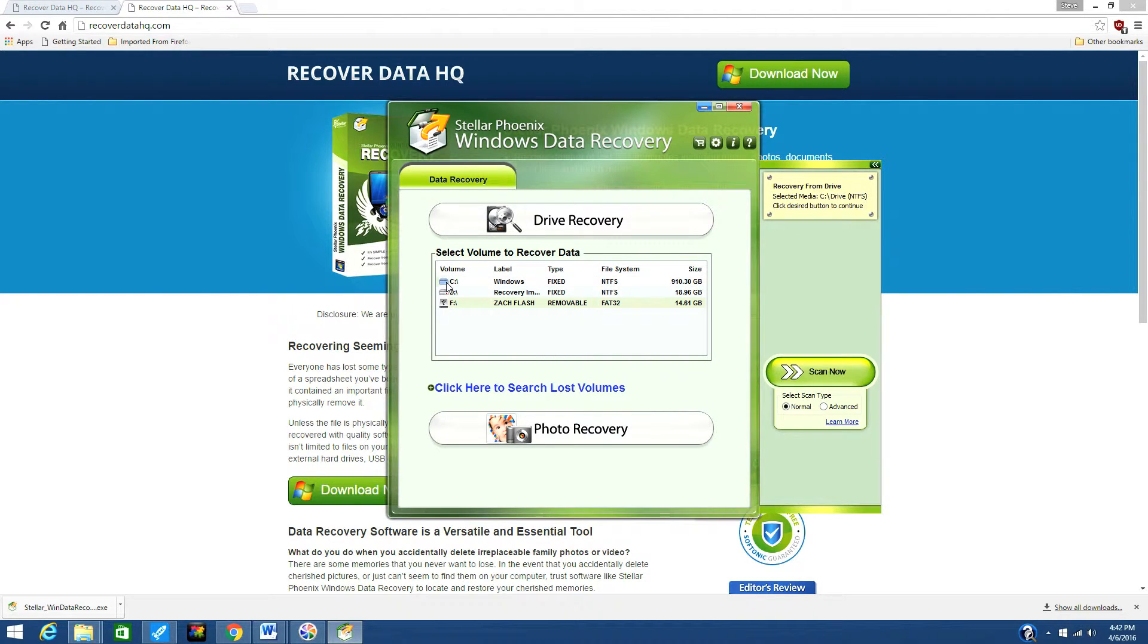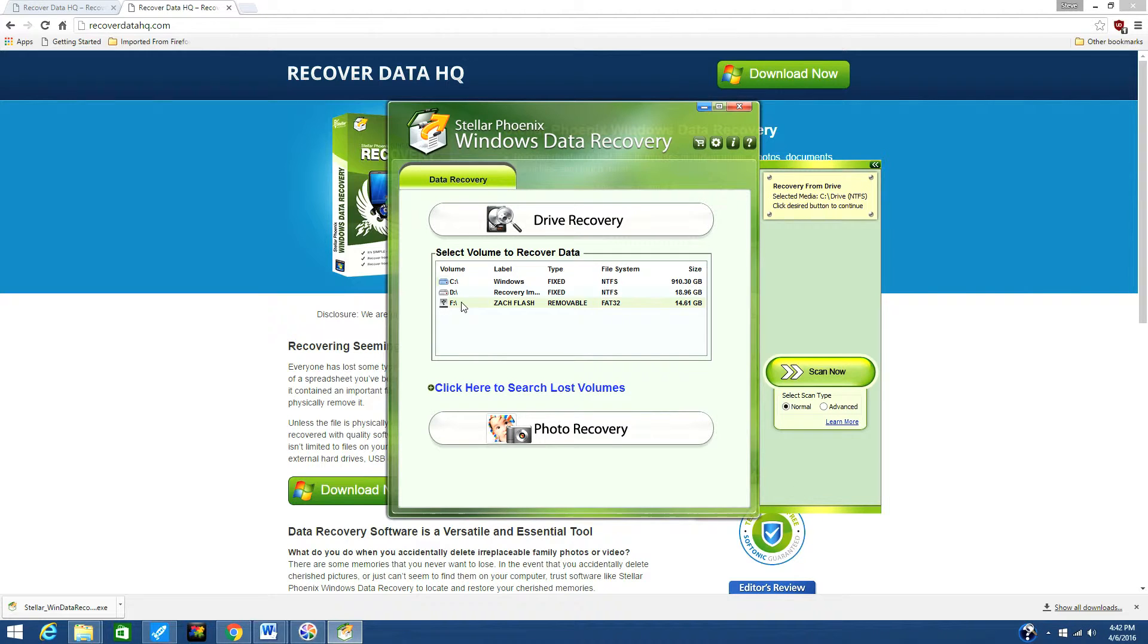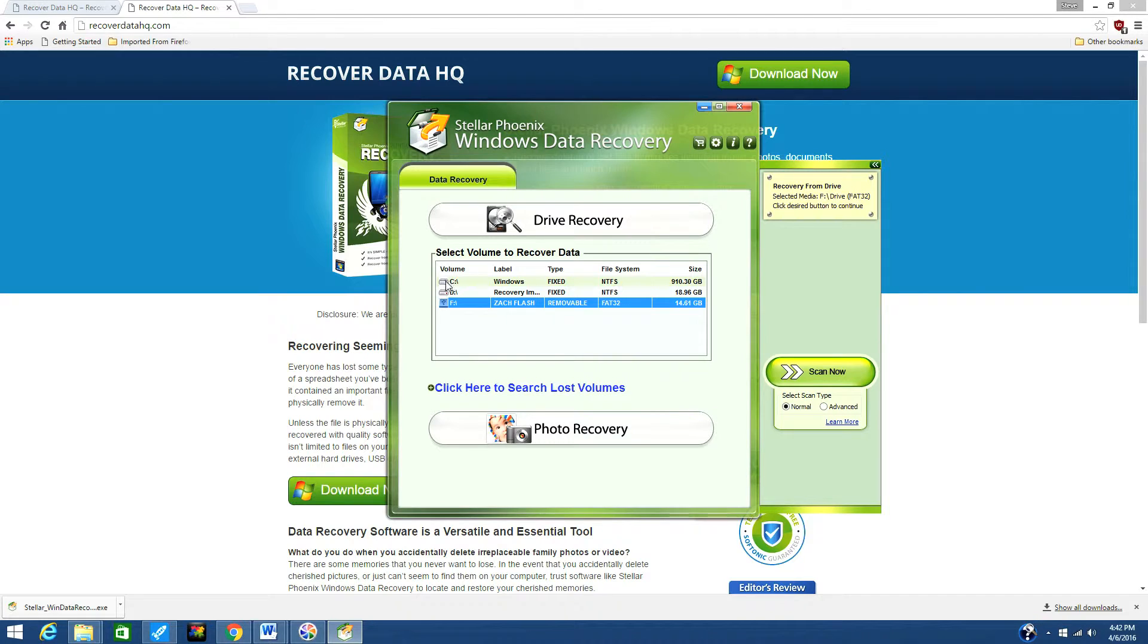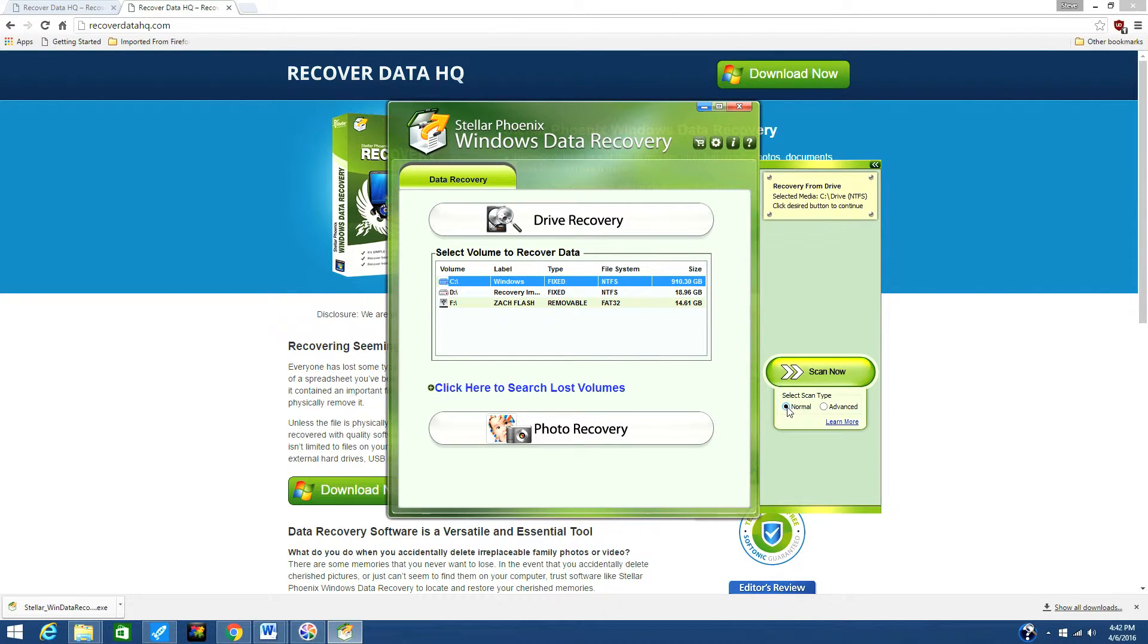If you have an external device, plug it in now and then select it. For the purposes of this video, I will select Normal Scan Type since it is the fastest. I recommend trying that first to recover your data. If that fails, you can select Advanced.